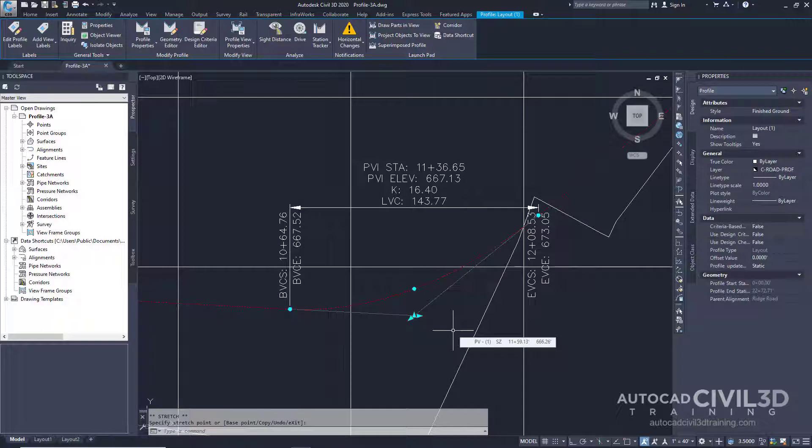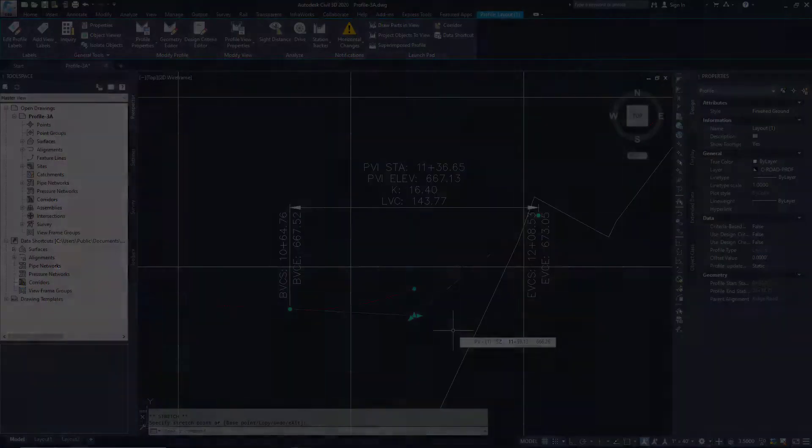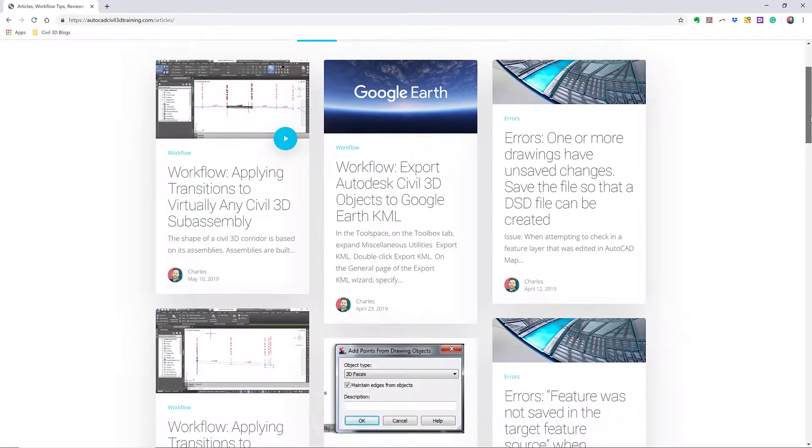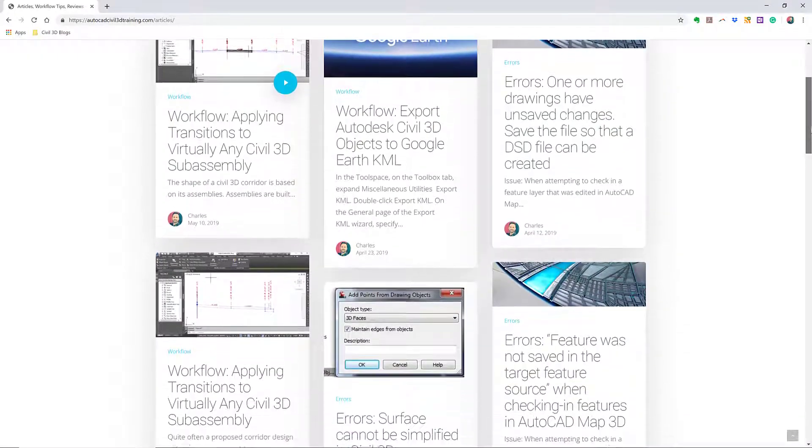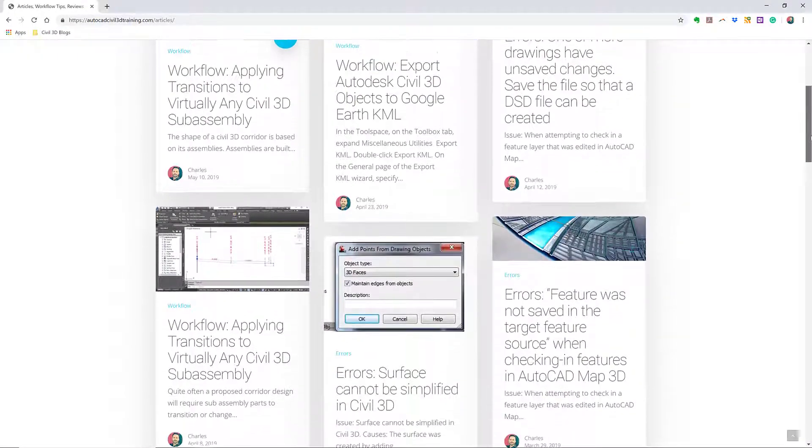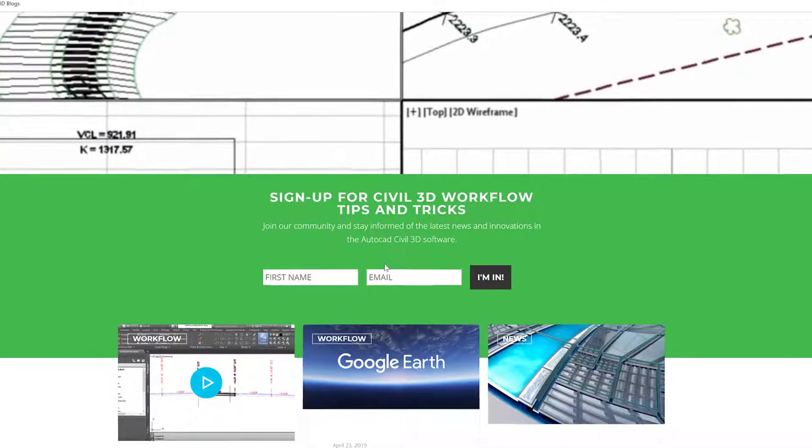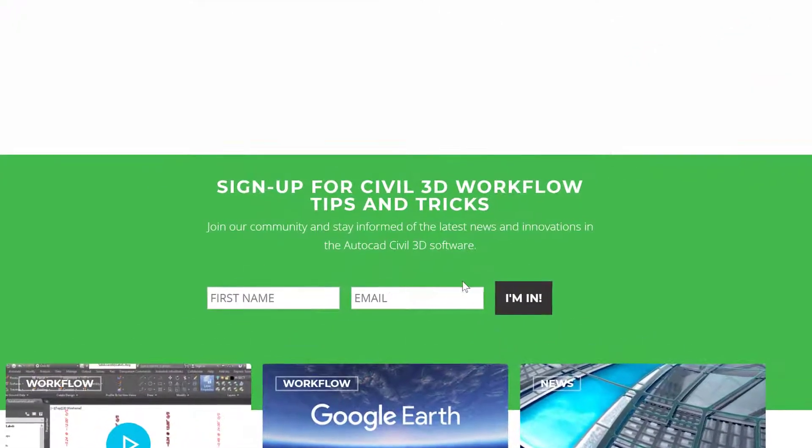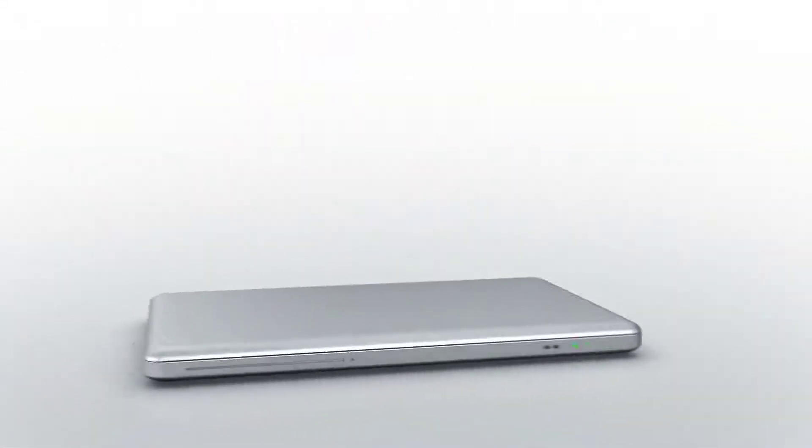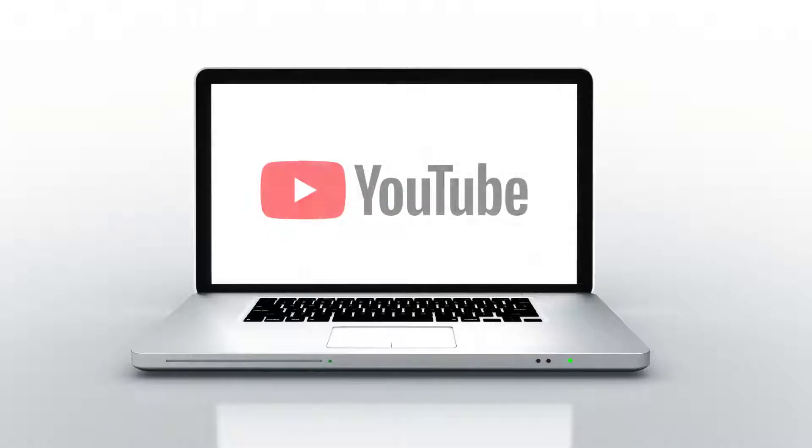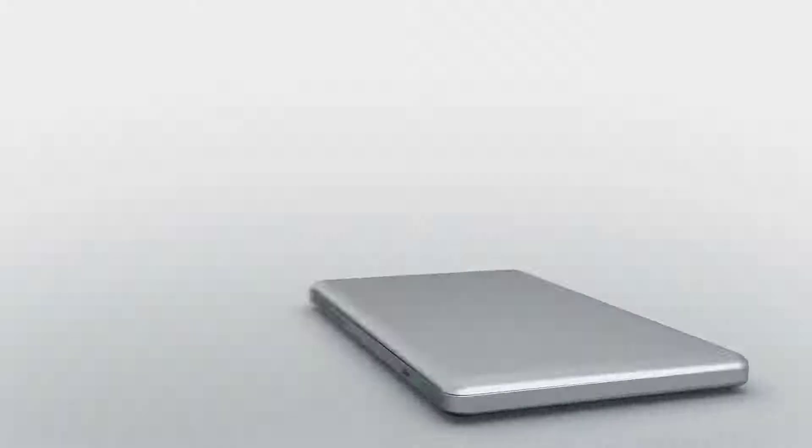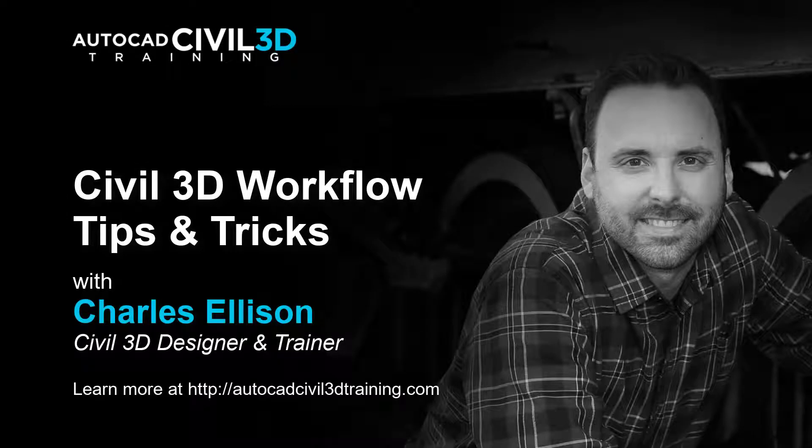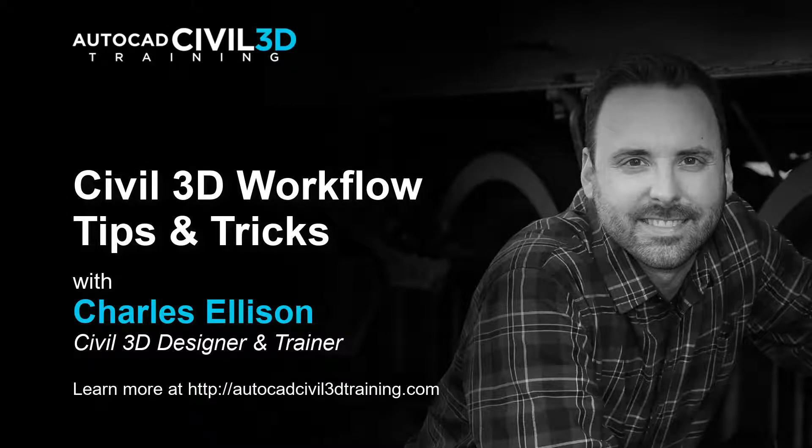So that's how we go about editing a layout profile in Civil 3D. If you'd like to learn more about Civil 3D workflow tips and tricks, visit AutoCADCIVIL3DTraining.com. And be sure to sign up for future video notifications. Or click subscribe on our YouTube channel. Again, my name is Charles Ellison. Take care.